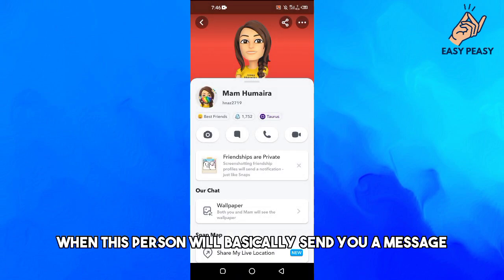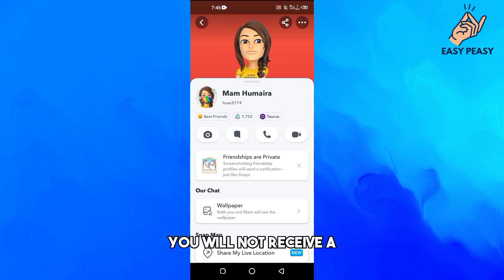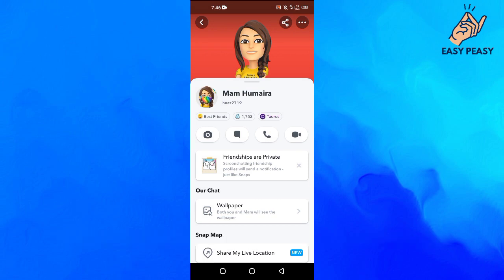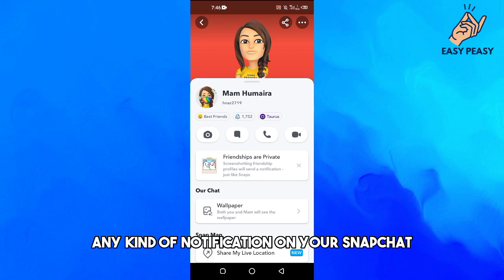Now when this person sends you a message, you will not receive any kind of notification on your Snapchat. That's how to basically mute someone on Snapchat.